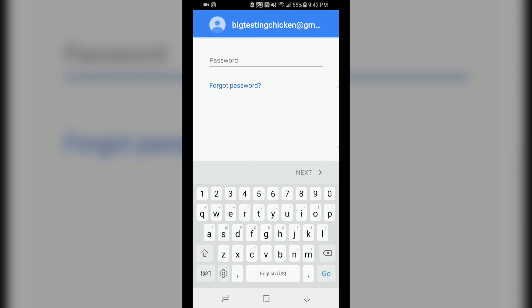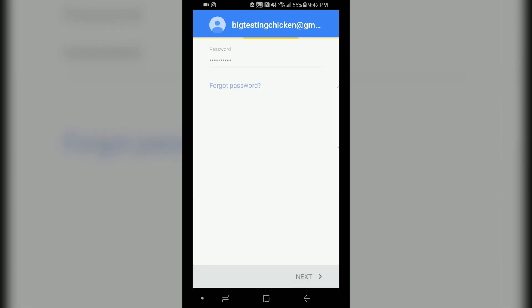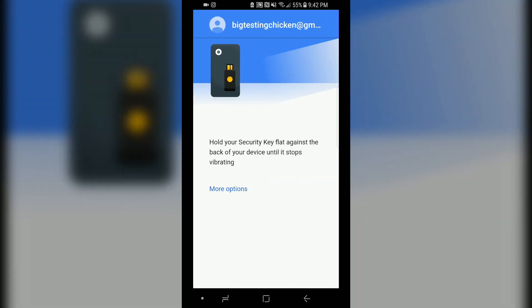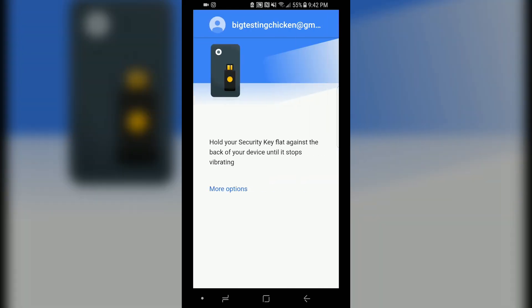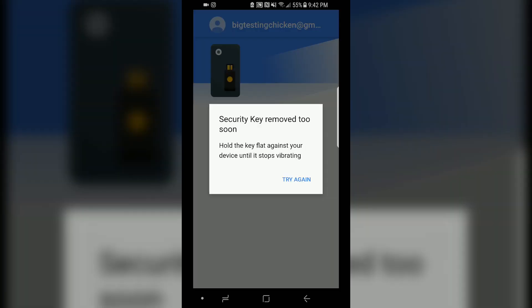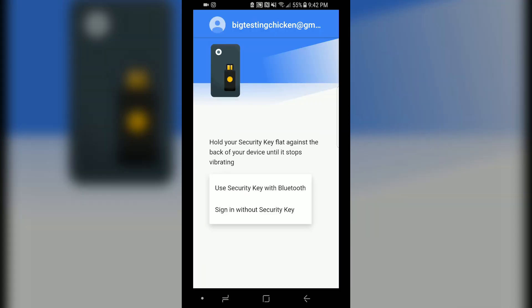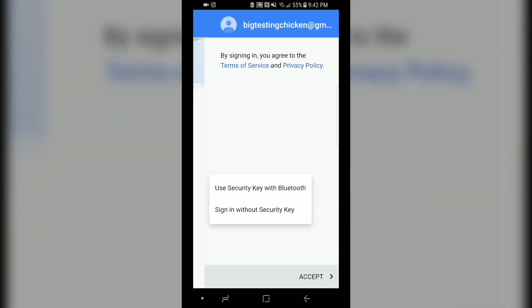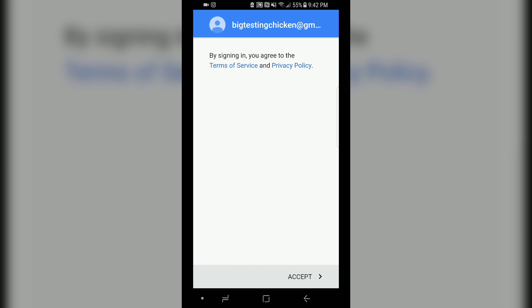And when that's done, hit next. And you should receive a challenge from Google asking you to put your 2FA device against the back of the screen. When you do that, there you go.